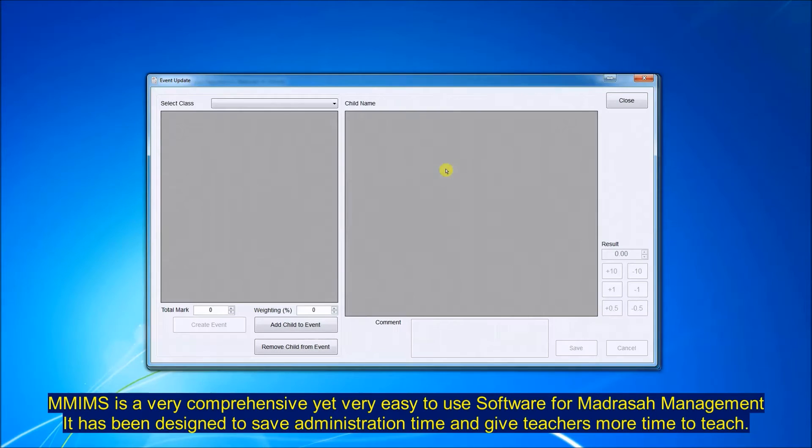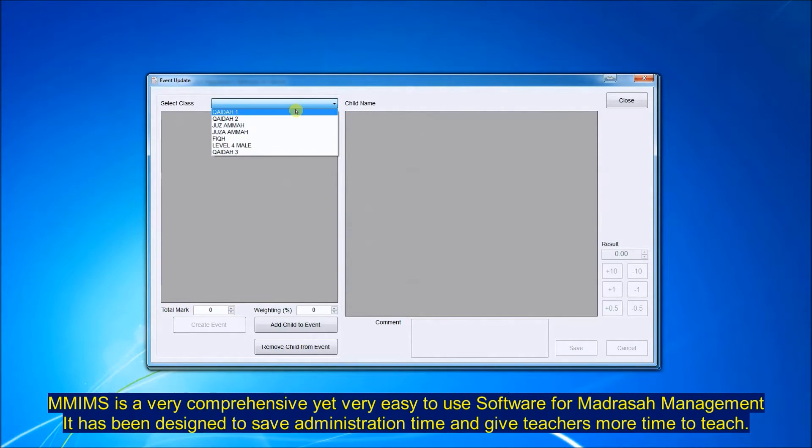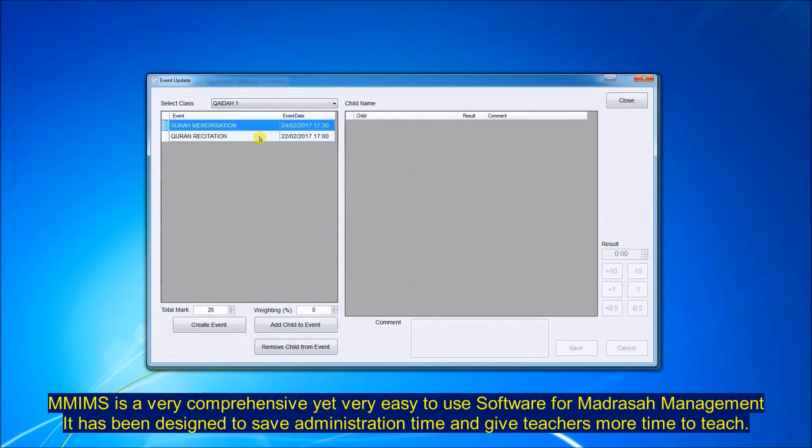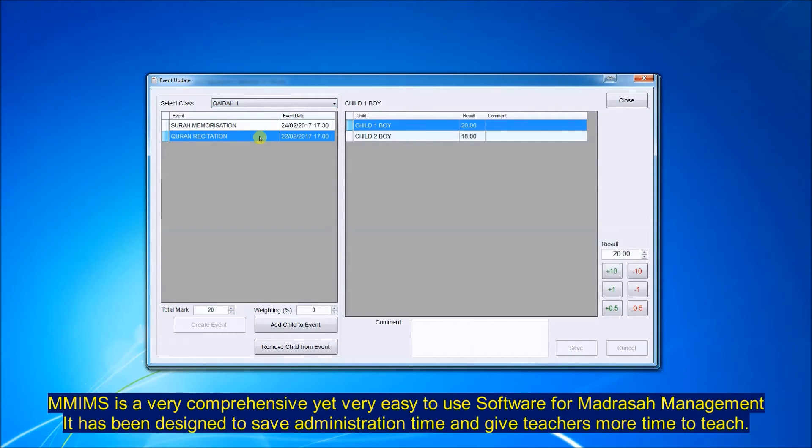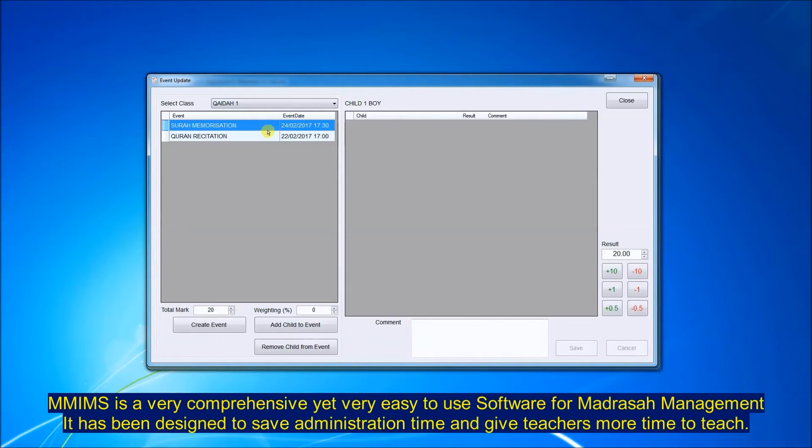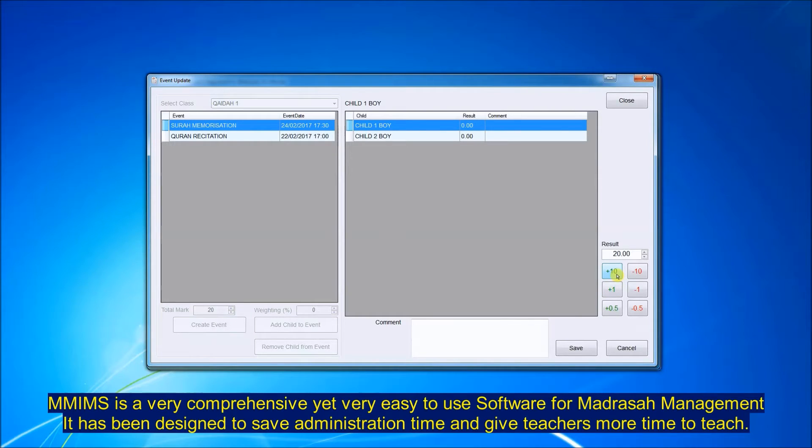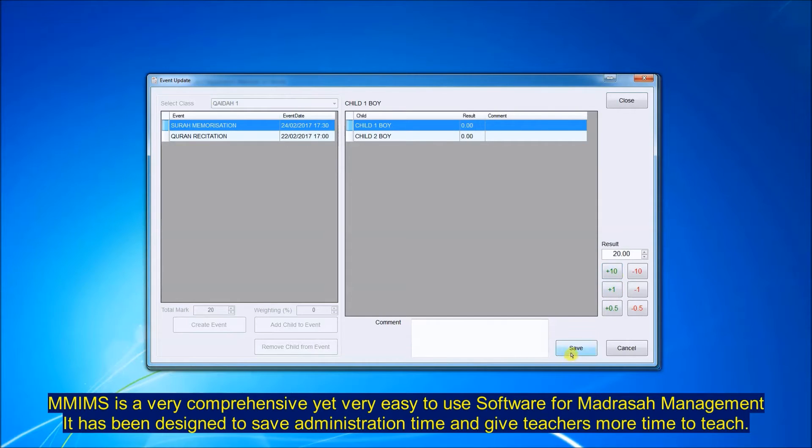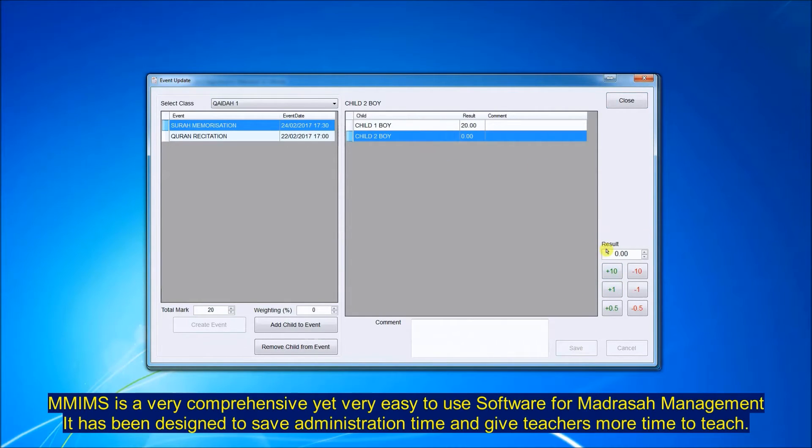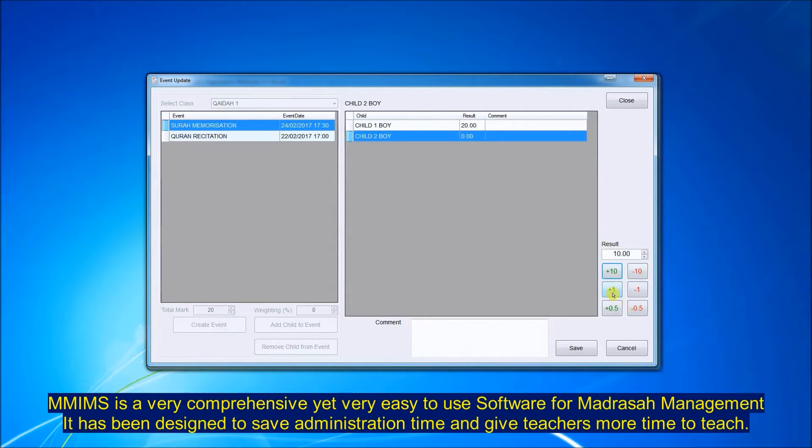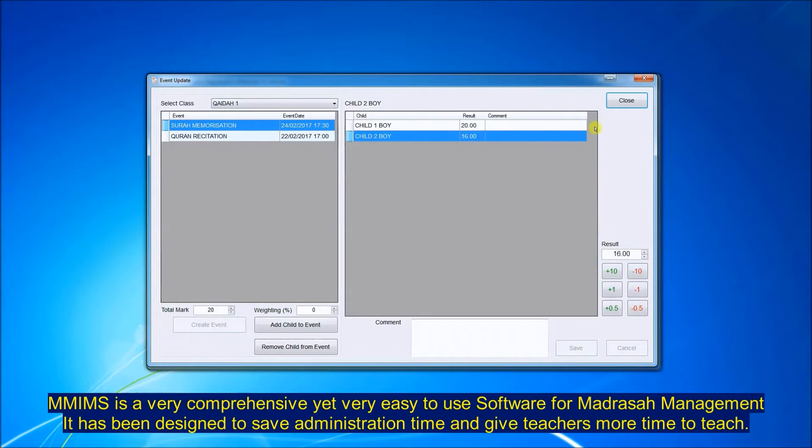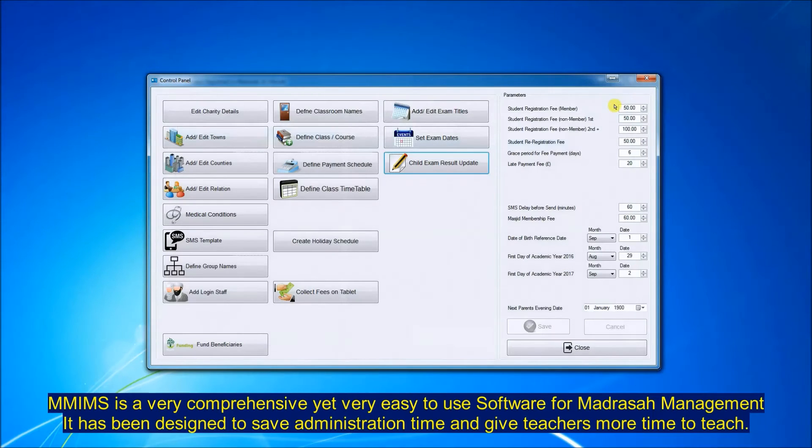Then we can go into exam update and record the marks when the exam has been taken. Adding the marks is very easy. It's by simply clicking those six buttons on the right hand side to add or subtract. The panel at the bottom is there for recording comments if needed. It's as simple as that.